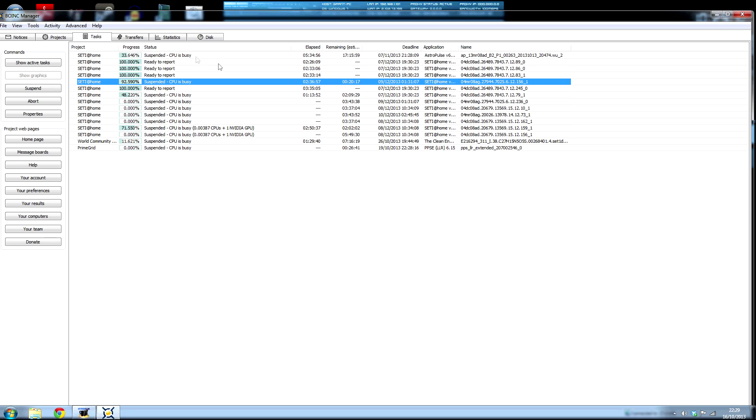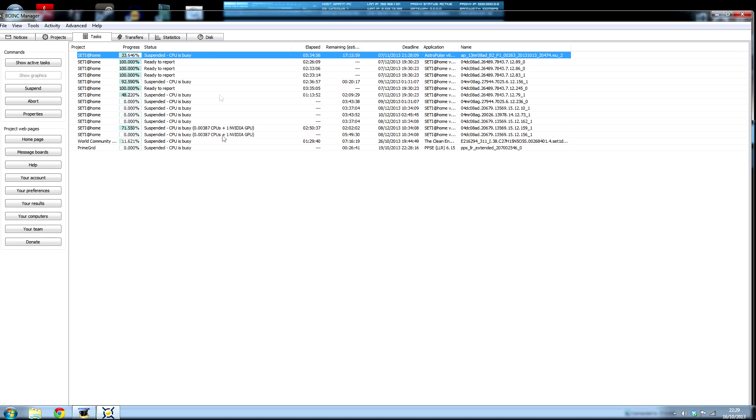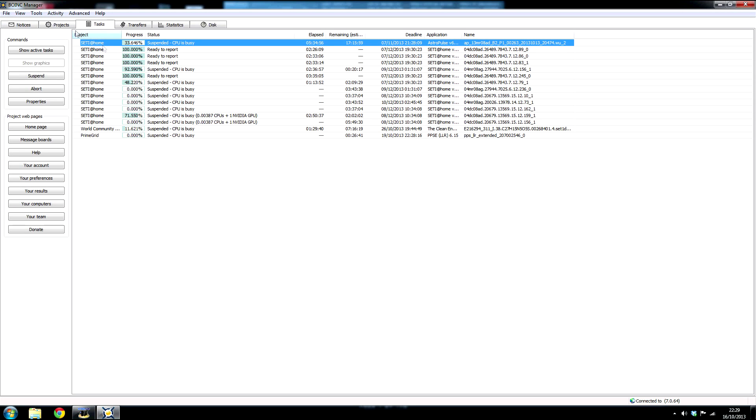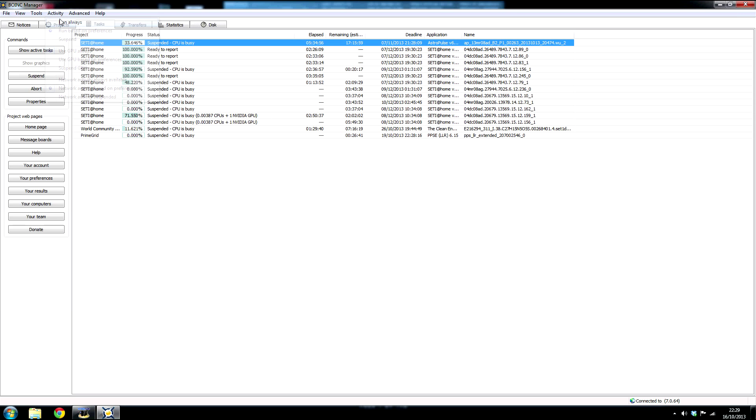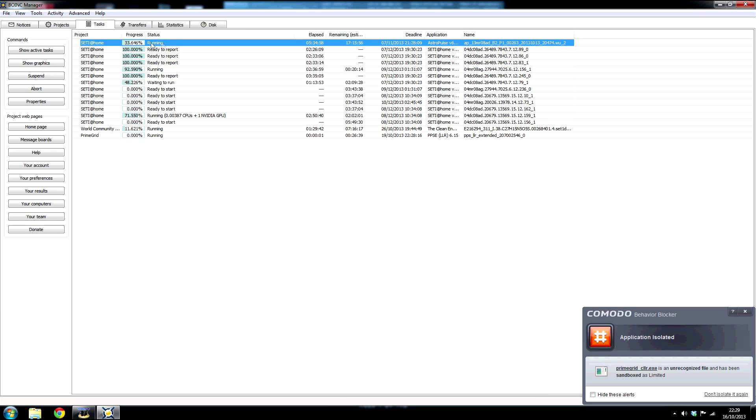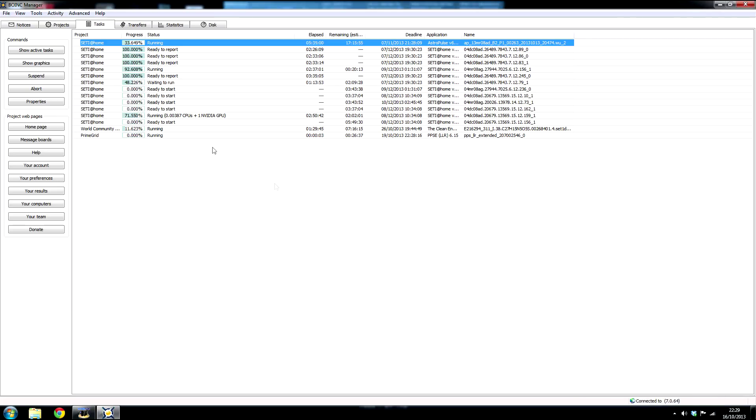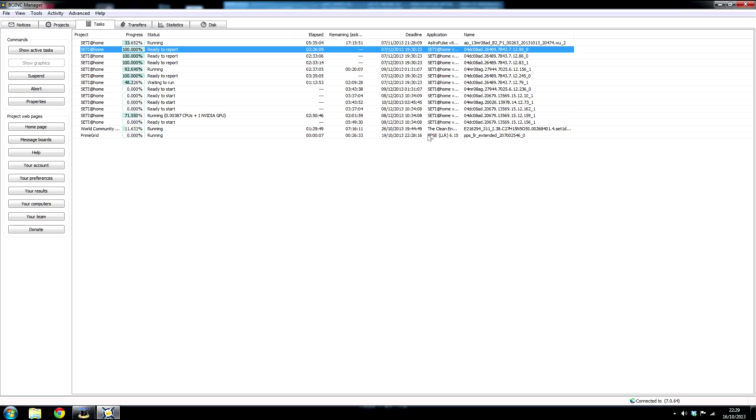So once you're doing this, I need to change my settings to run always. Now it's running, this is what it should look like to you. I'm contributing to SETI, Clean Energy Project, Astral Pulse, and Prime Grid.